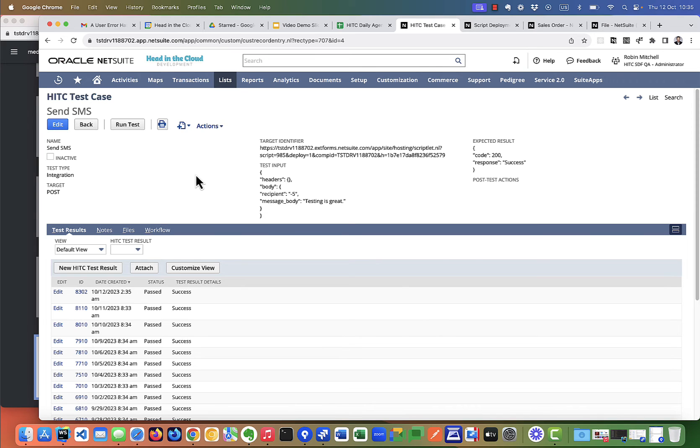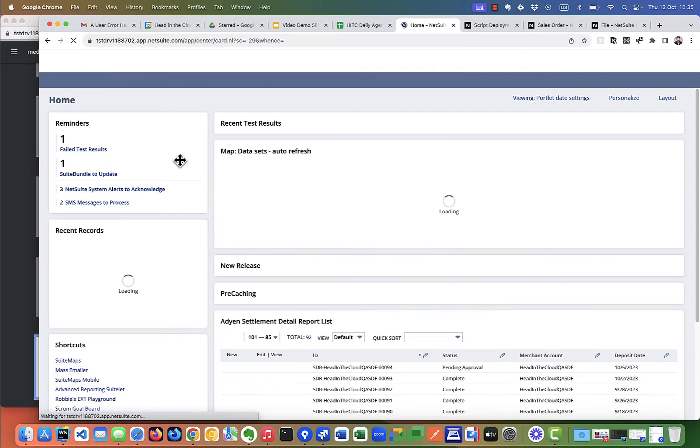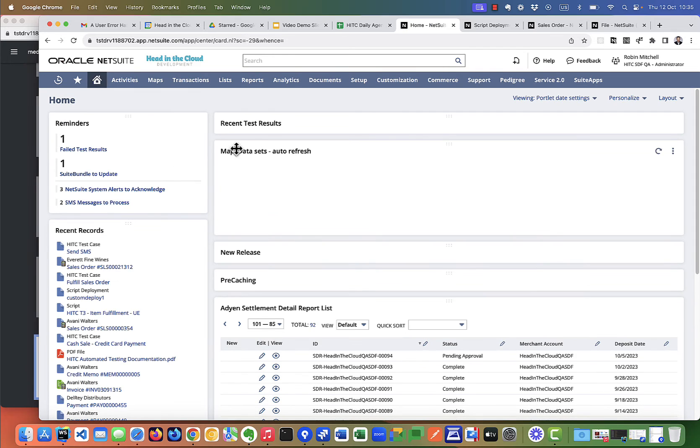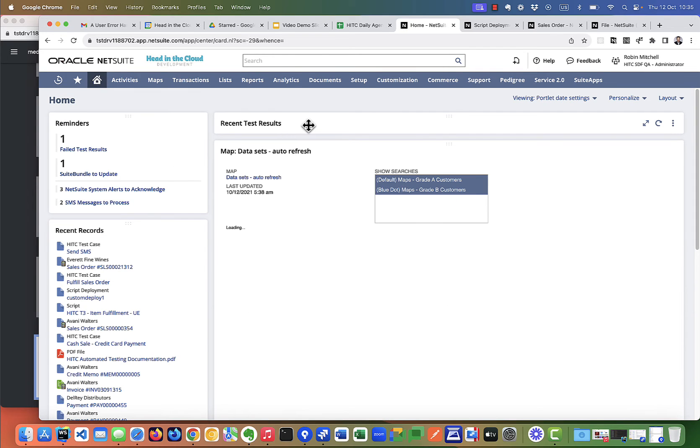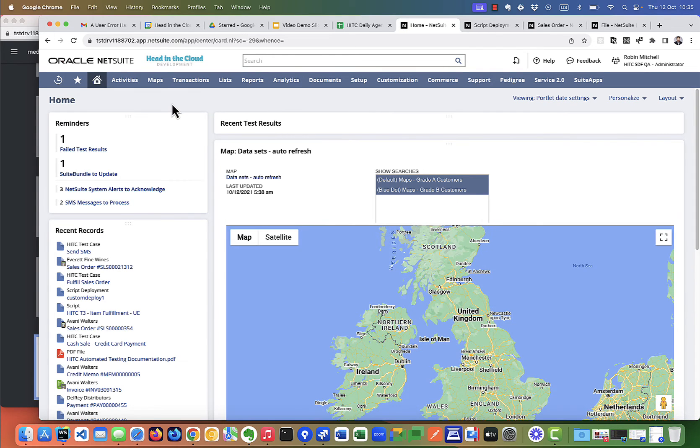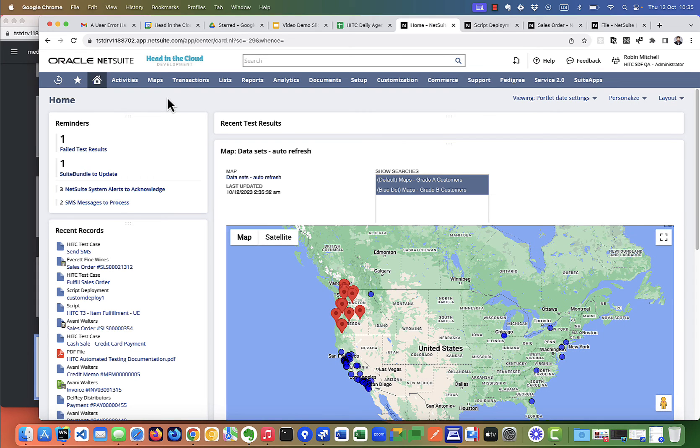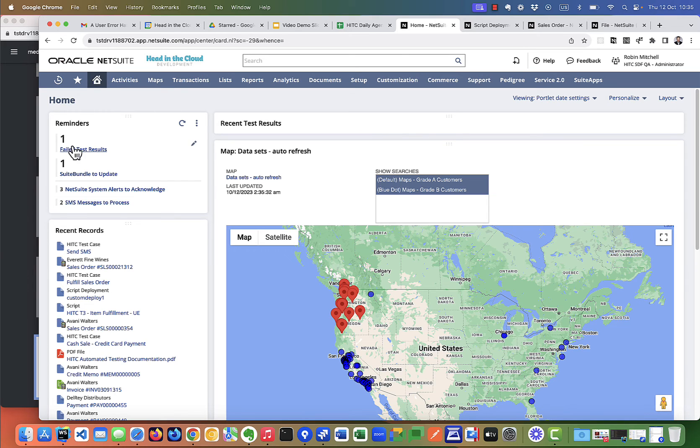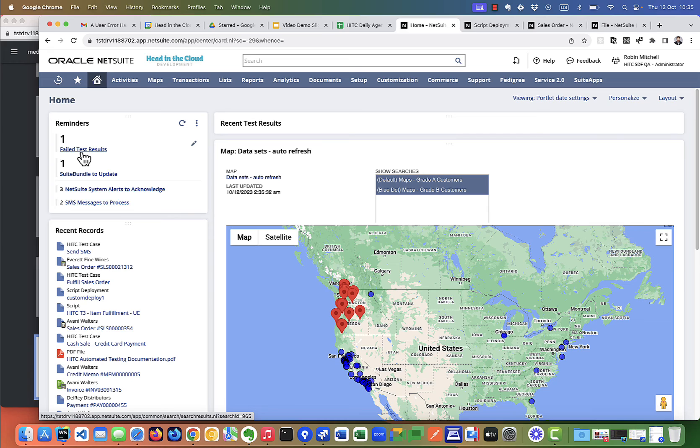Now let's look at visibility over ongoing test results. So as you go about your day-to-day business, how are you going to know when tests start failing? Well, here on my home dashboard I have two objects that come as part of this module. First, here at the top of my reminders, is one that shows failed test results.